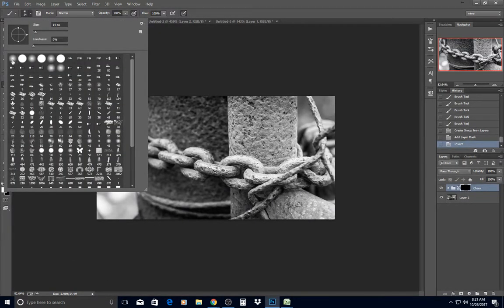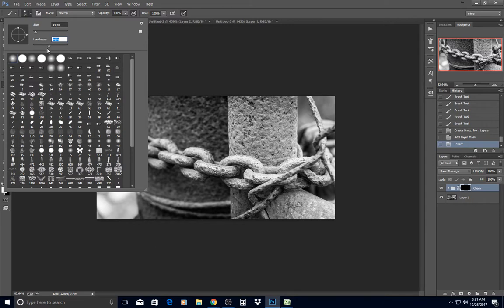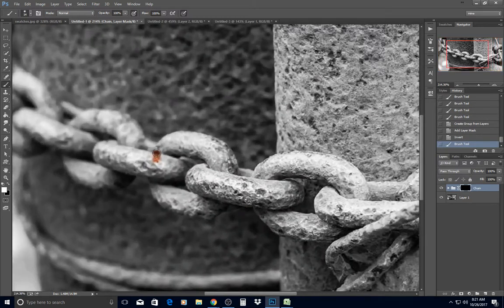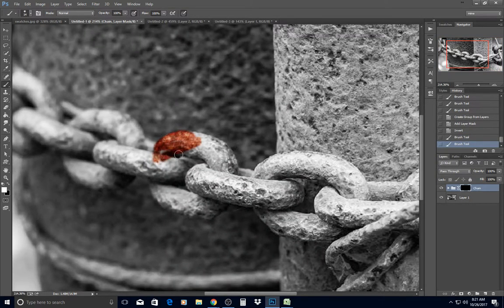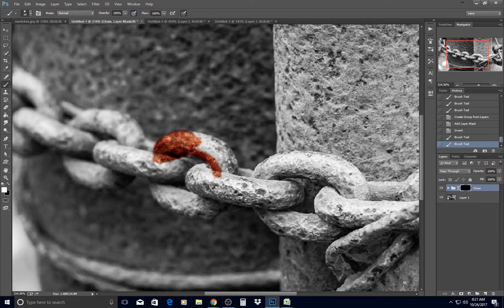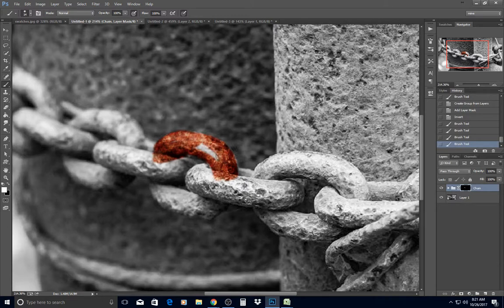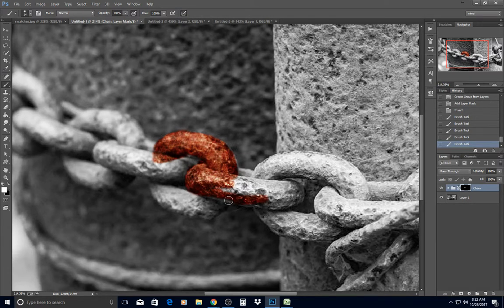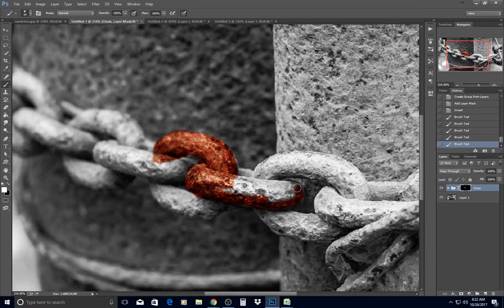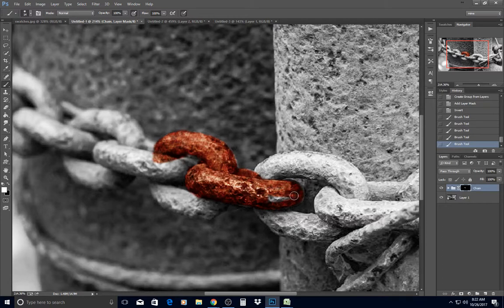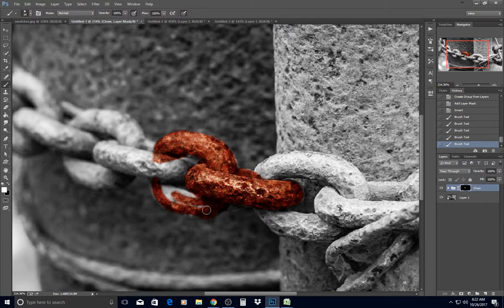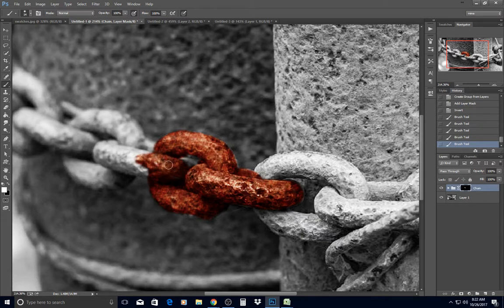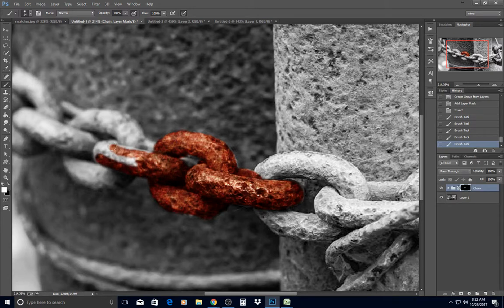I'm going to go back to my regular soft brush and turn the hardness up a little bit because this is a hard object, but I'm not going to go all the way to a hundred percent hard brush. Then I'm going to start bringing my chain in. I'm not going to color in the whole chain while you're watching, but I do want to get a little bit here done so you can see it. This seems to be a little bit too red to me, maybe not quite bright enough or orange enough.